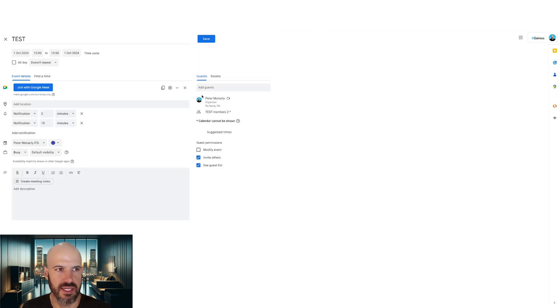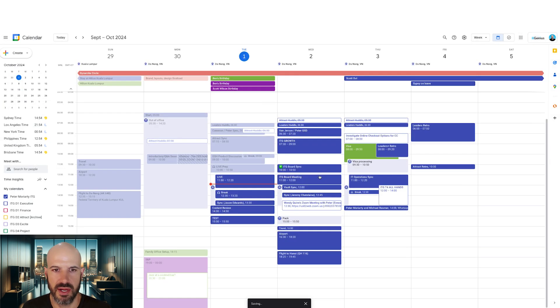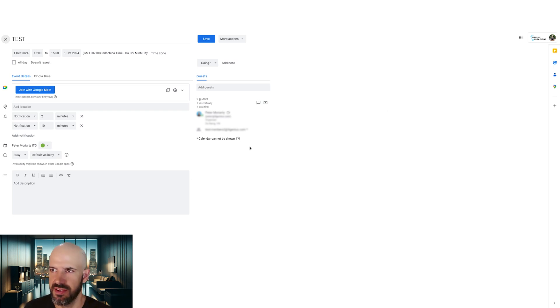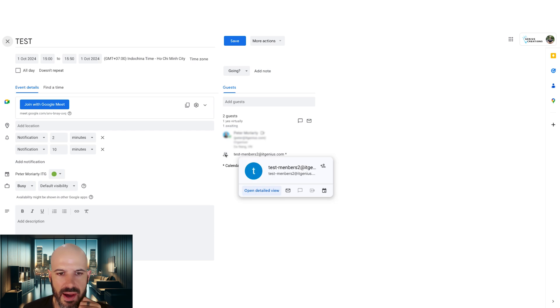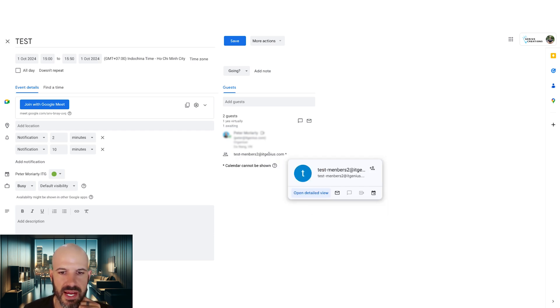But when I create the event, let's go and send my invitations. I've received an invitation here. This is on the receiving side. You'll see I've got my alternative calendar here. I can see that there's a group that's been invited, but I can't see the members of that group.